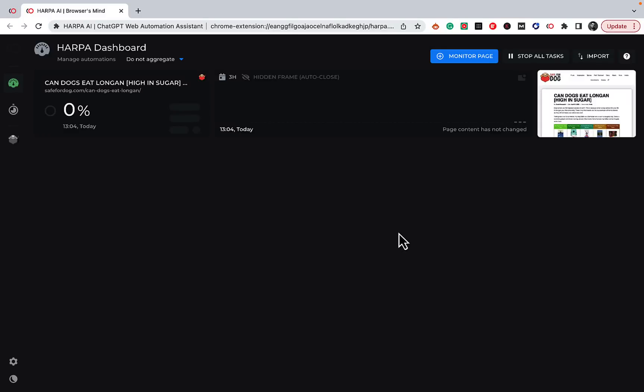Hey guys, welcome to Word the Scale. You know me, I don't get easily excited, but this plugin that was suggested by one of our community members has officially blown my mind. What I like about it is that the applications and use cases are almost limitless — they are only limited by your imagination, so that's always a good sign.